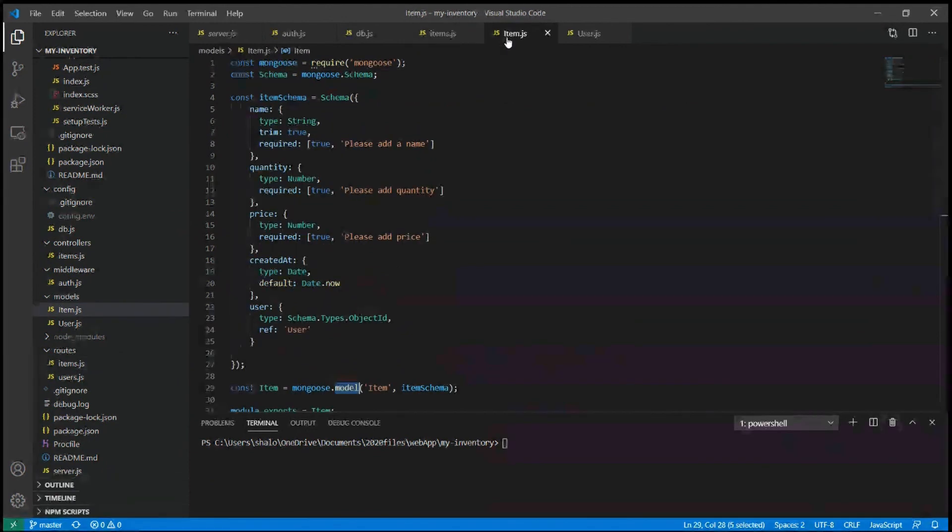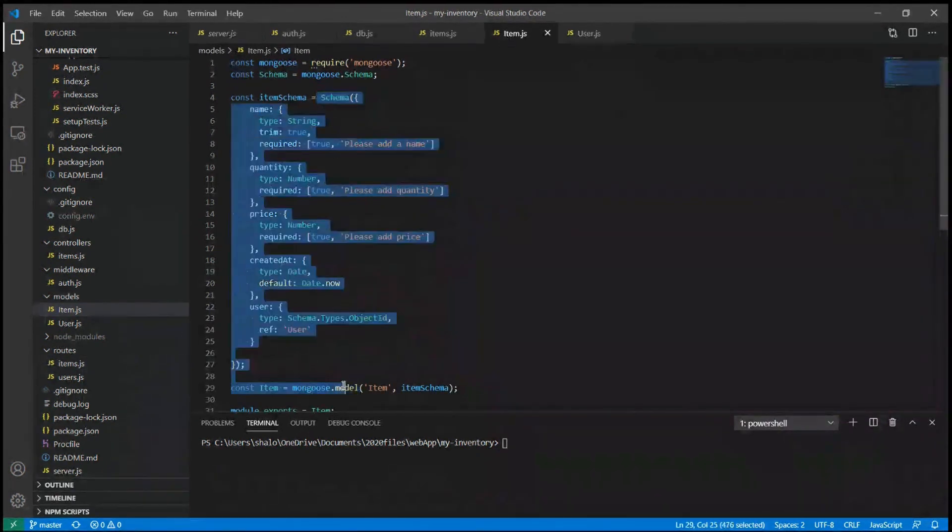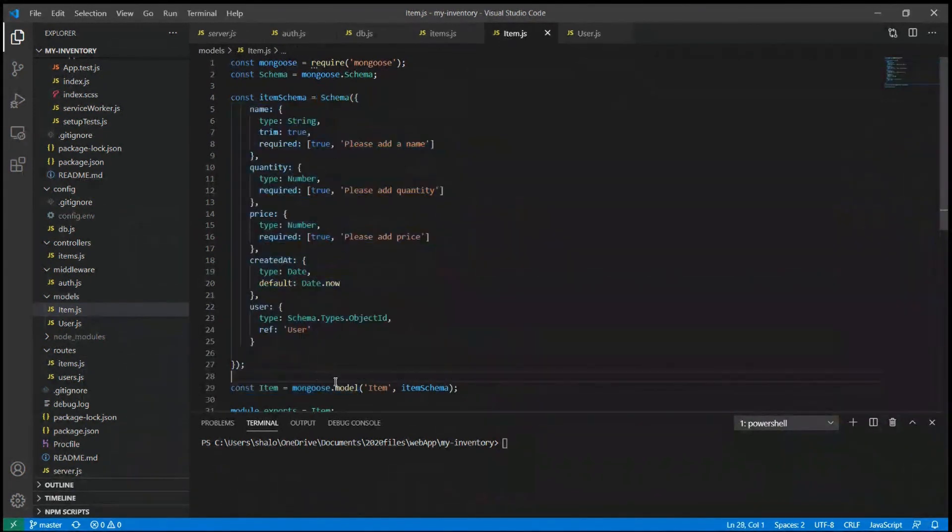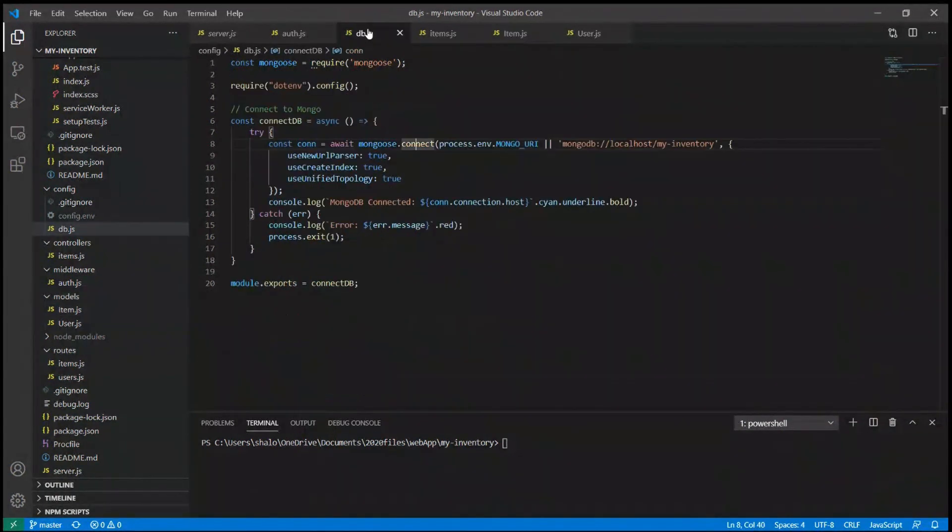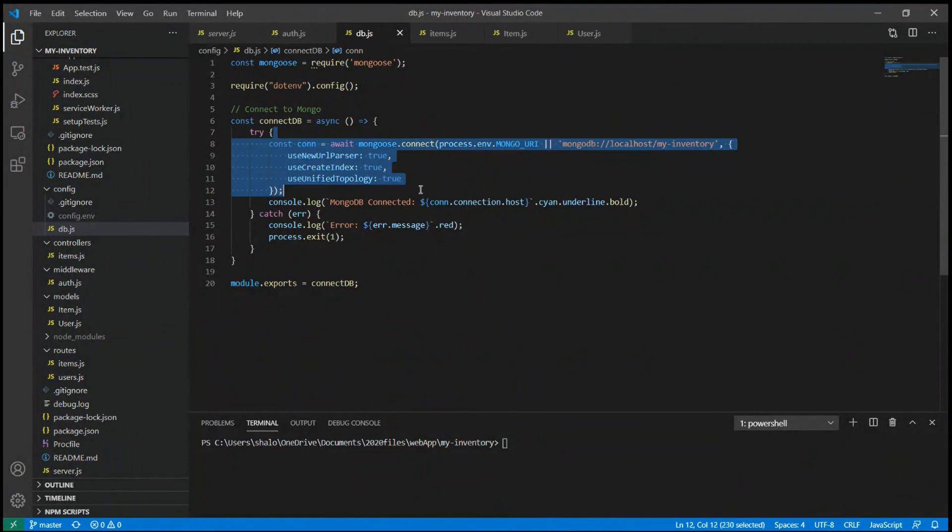I created user and item models using Mongo schema and model methods. And the database points out to the MongoDB Atlas where the application data is stored.